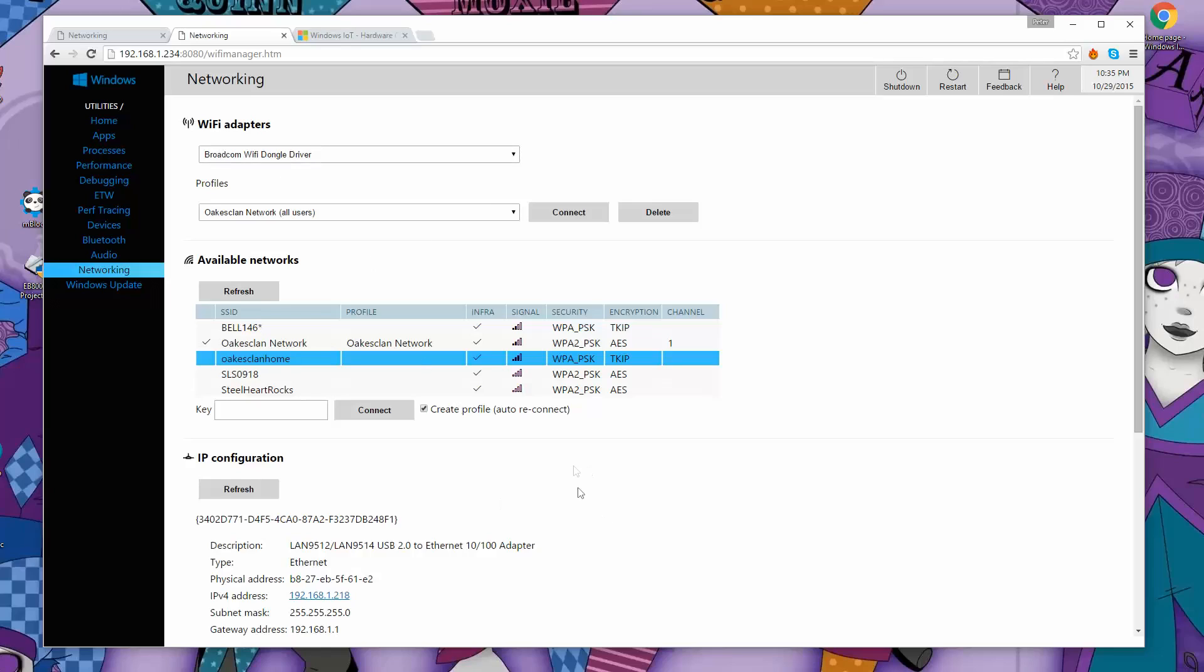So that completes it. If you like it, give it a thumbs up. If you don't, then don't. But hopefully you found that useful. And just as a confirmation at minimum that it's easy to do and you can get the Pi up and running without a hardwired Ethernet connection. See you next time. Bye.